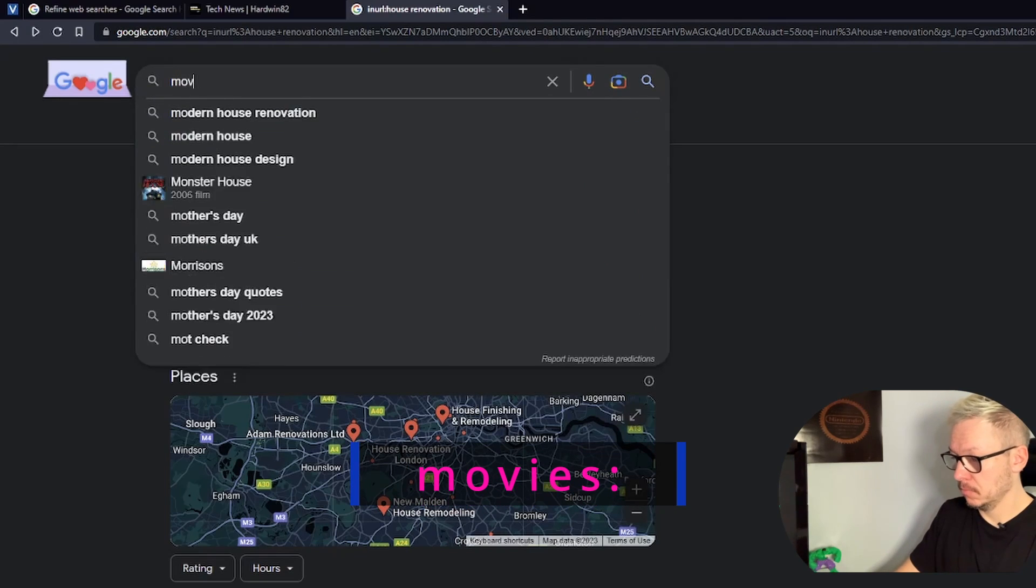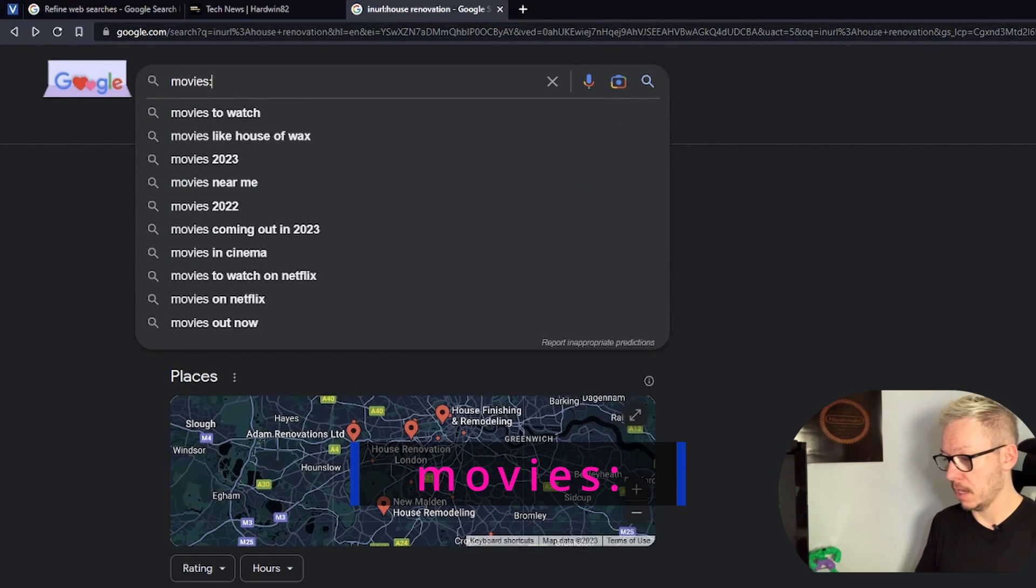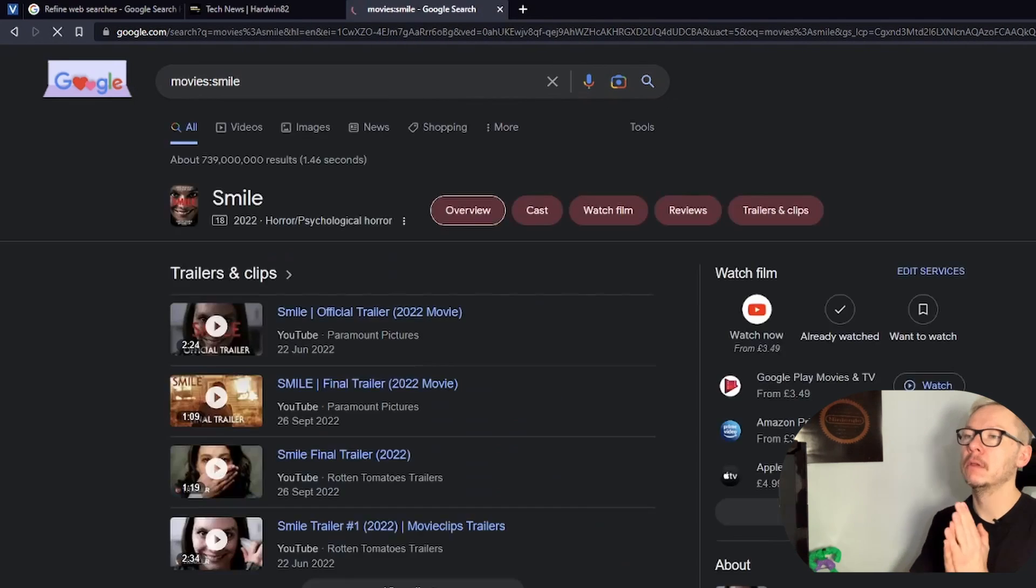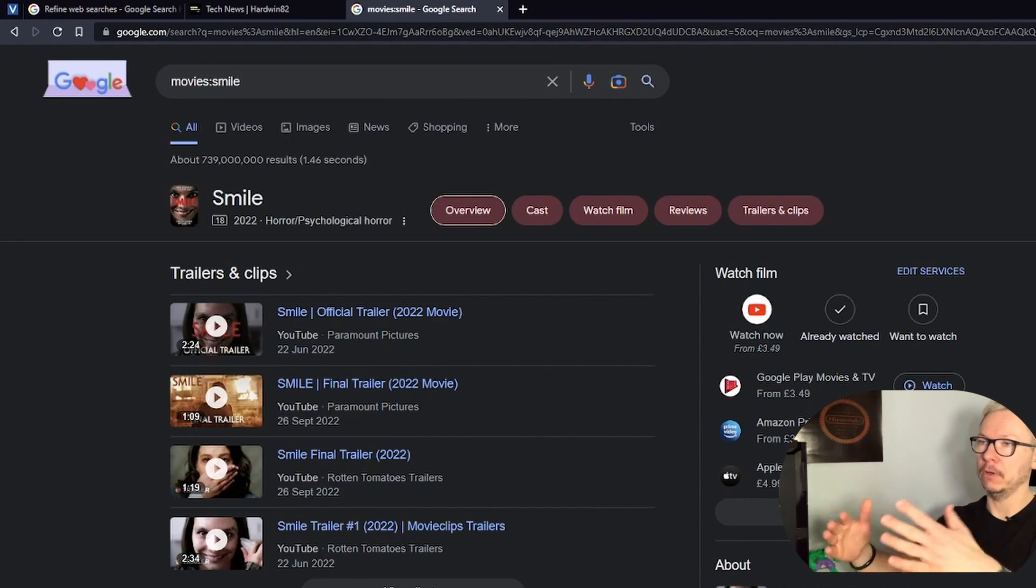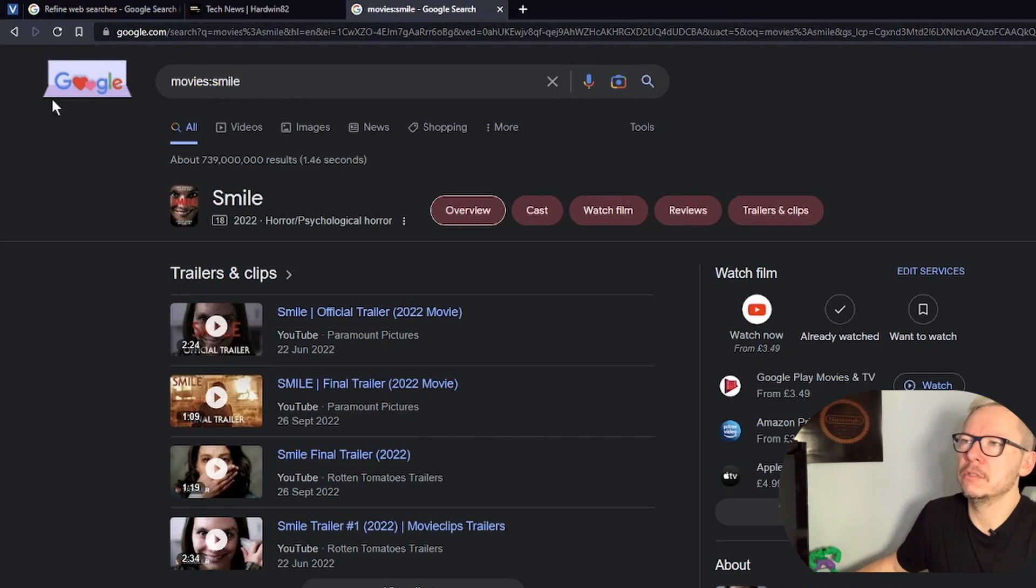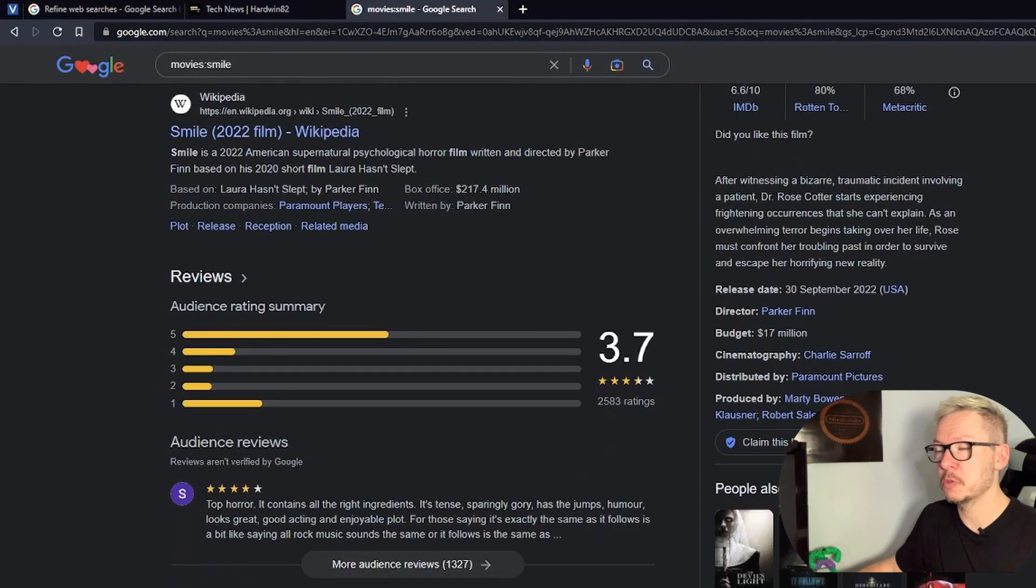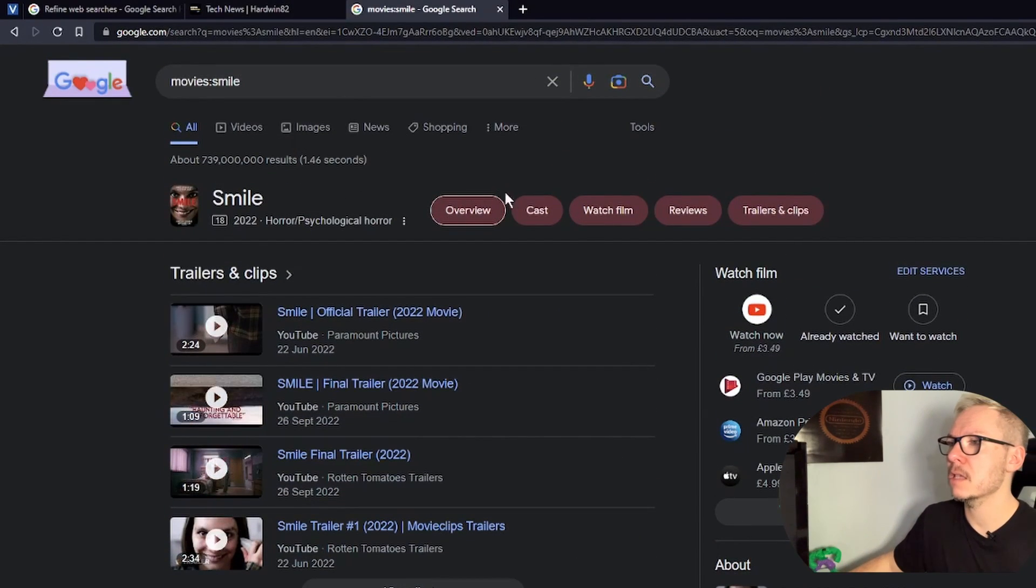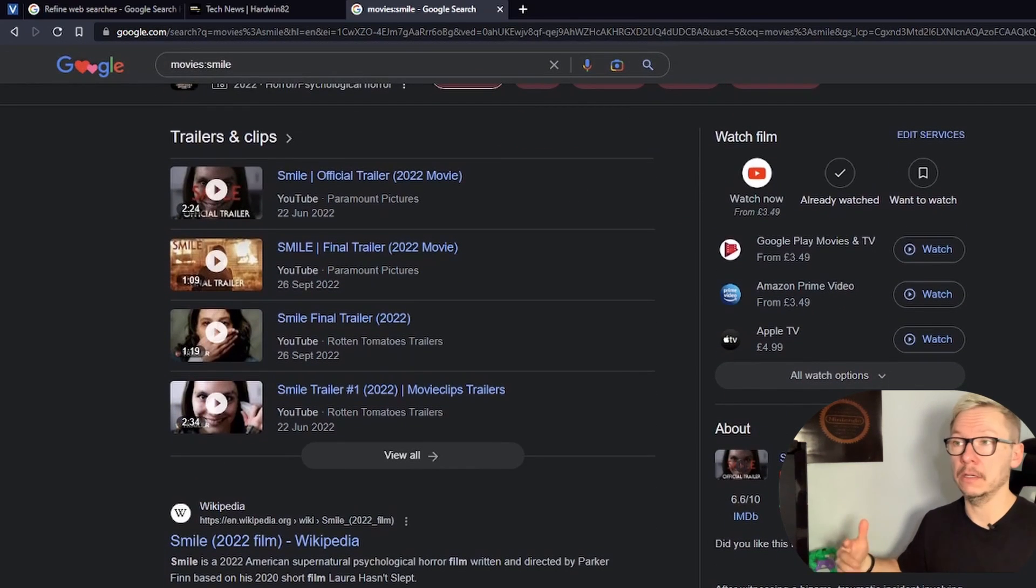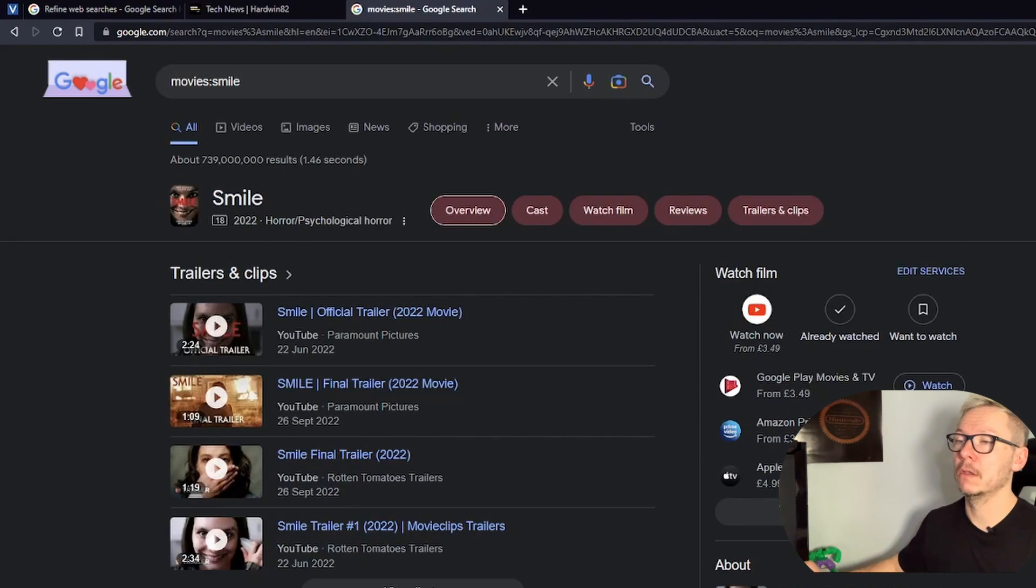Something about the movies. You're looking for some information about, let's say, movie Smile. You just put the movies and you have all information about that. Obviously you can use different methods to do that, but this will be more specific. So straight away you have access to the cast, you can see some trailers, etc. etc.